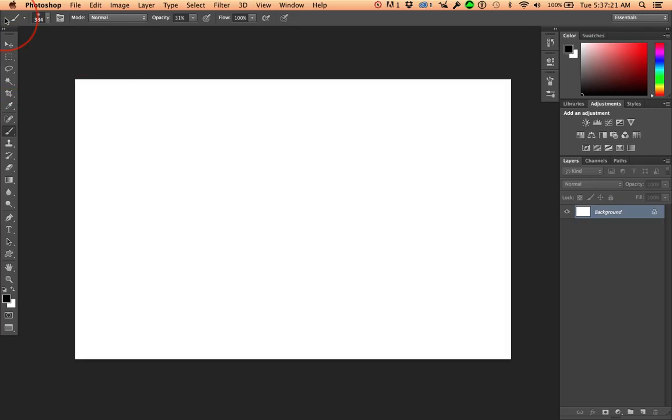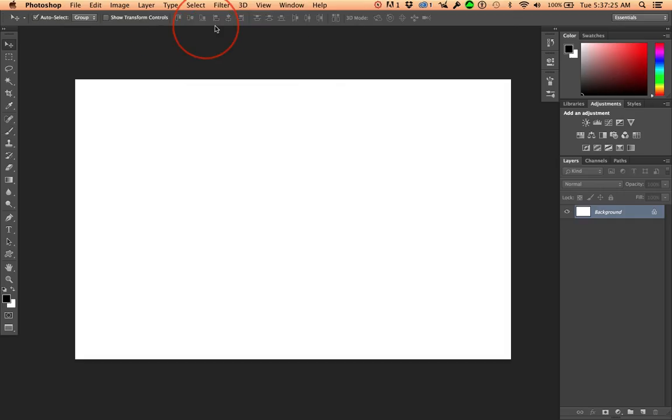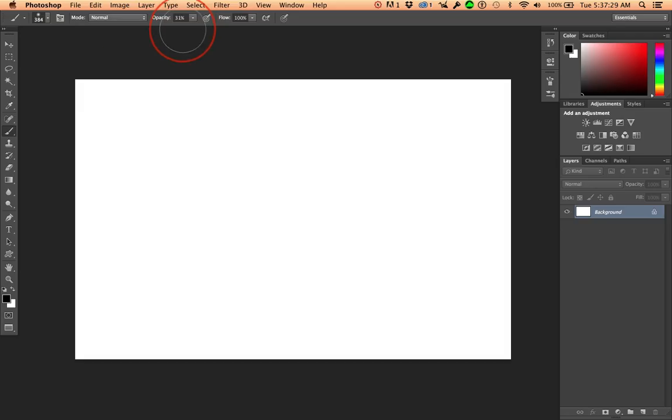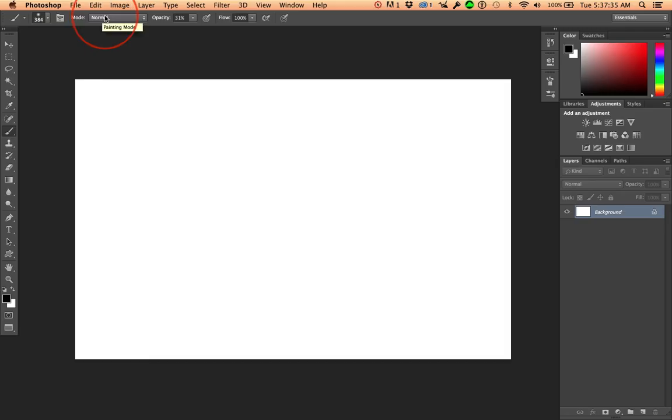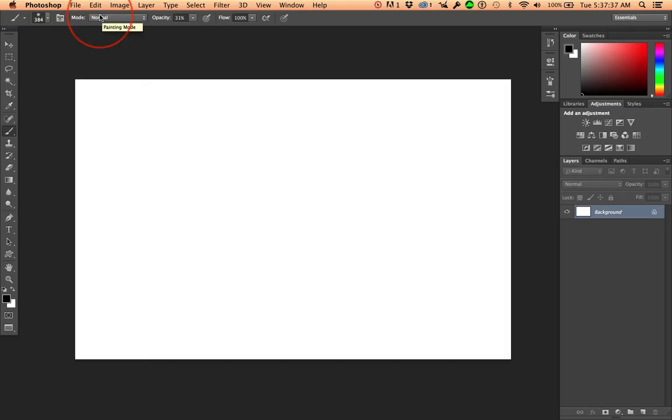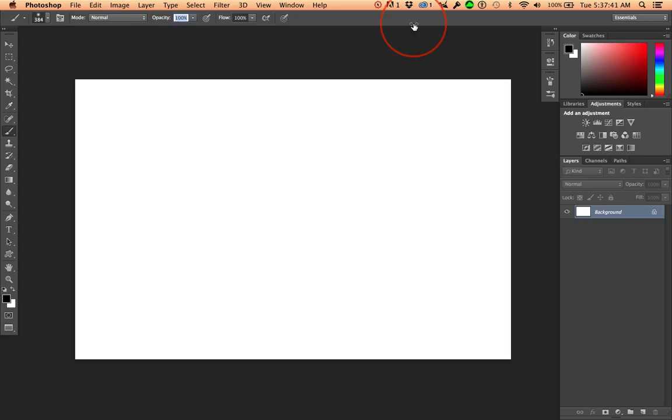All right, get used to looking at this control bar. It changes. I'm switching back and forth between the move tool and the brush tool. This bar is contextual. Get used to checking your mode. Make sure it's on normal unless you want a different blending mode. Check your opacity. Yesterday, we were using low opacity. Photoshop remembers. I want high opacity. So, I'm going to change this to 100.